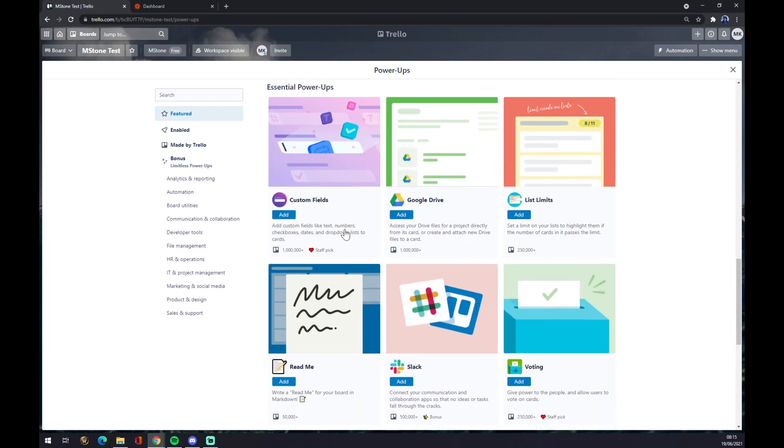But if you won't be able to find the program you are looking for here in these pre-made integrations, you can always go to zapier.com.